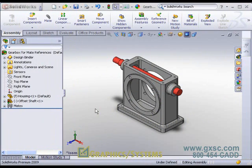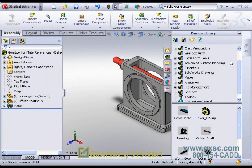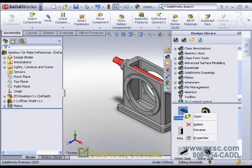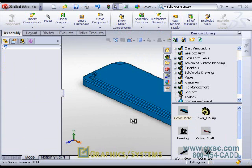When defining a mate reference, you have primary, secondary, and tertiary options.